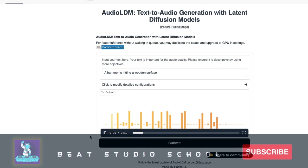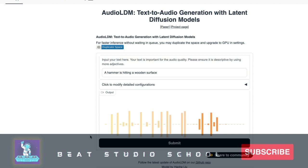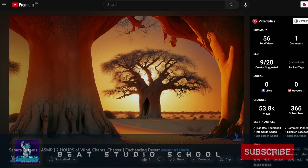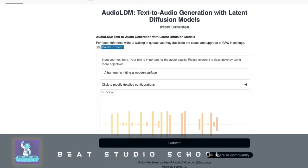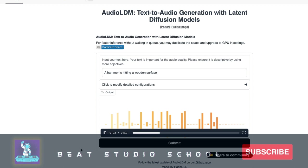With AudioLDM, you have everything for free — they're lending you a little GPU to do this. The hammer sound came out, let's listen to it.